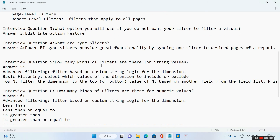How many kinds of filters are there for string values? The answer is: advanced filtering, basic filtering, and top N filtering.